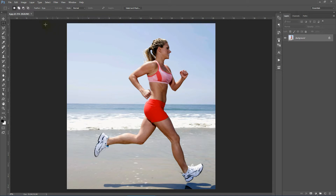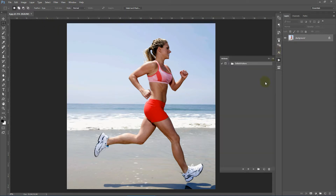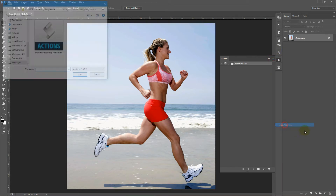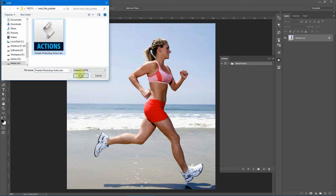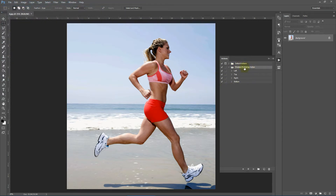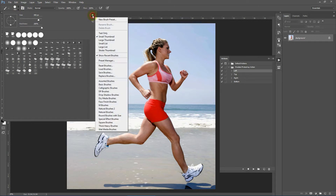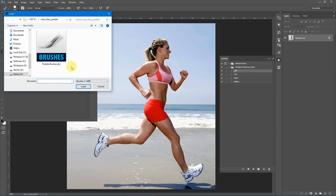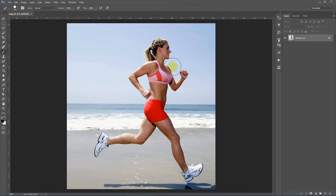Now let's load up the action. Go to Window > Actions, click the flyout list, and select Load Actions. Select the Pixelate Photoshop action and click Load. The action has been loaded with four directions to choose from. Now let's load up the brush. Select the Brush tool, click the dropdown menu, then click the gear icon. Select Load Brushes, select the Pixelate brushes, and click Load. Make sure the opacity and flow are both set to 100% — these two parameters must be at 100% for the action to work properly.